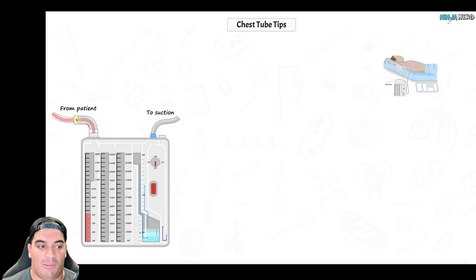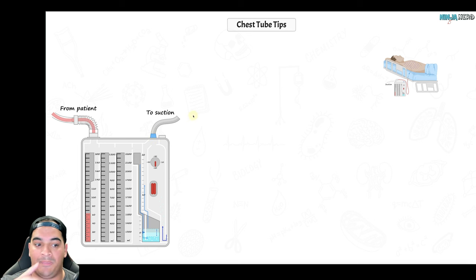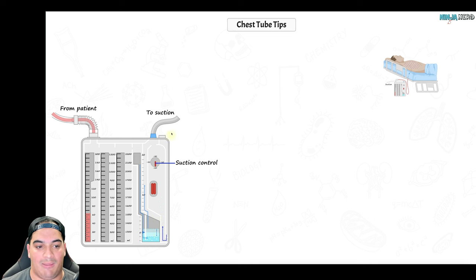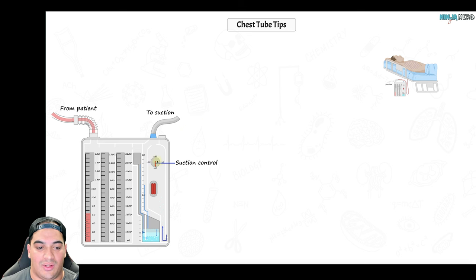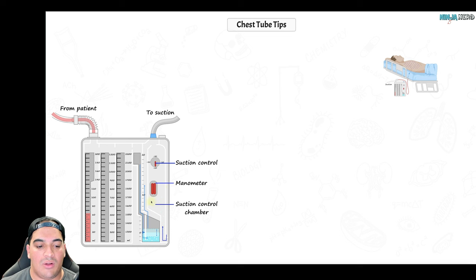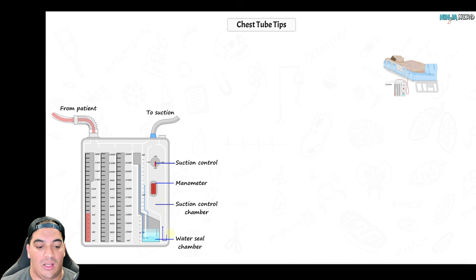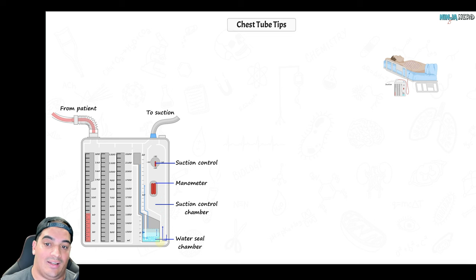The tube from the patient delivers blood, pus, or air into the collection chamber. Fluid stays there; air moves into the water seal chamber, where it bubbles through water and is prevented from flowing back toward the patient. The suction control chamber is filled with water to regulate the degree of suction, typically set to negative 20 cmH2O.